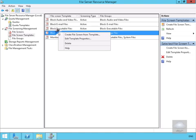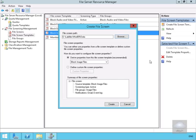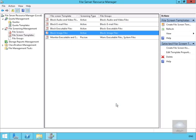We'll create a file screen from this template. All we do is navigate through to the file path where we want to set up the screen, and then we'll select Create.